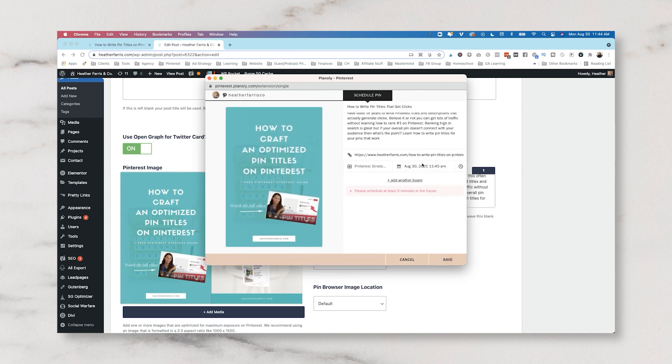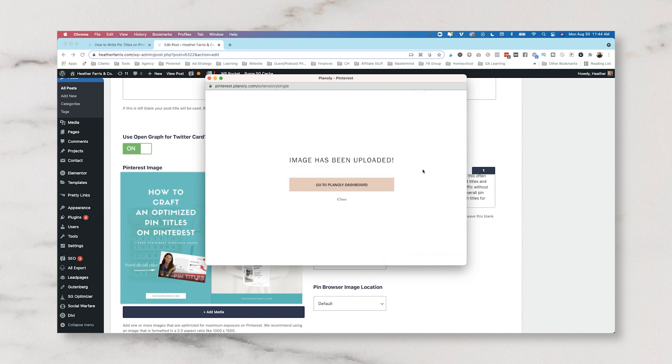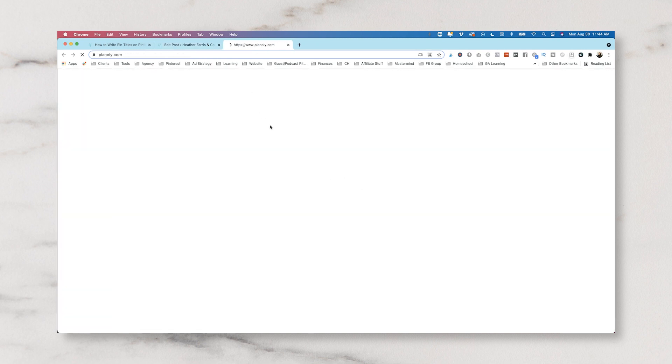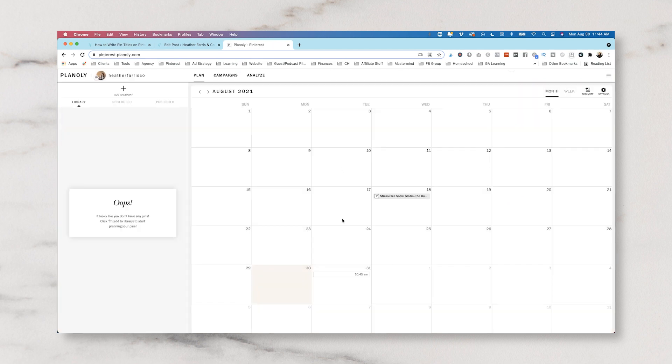Now it's going to tell you if you're trying to publish it within the next five minutes to don't do that. So make sure you're choosing a date in the future and then go to your Planoly dashboard and it will be listed in your schedule for you. Okay, so we see we have that pin scheduled here. Now that's method number one.